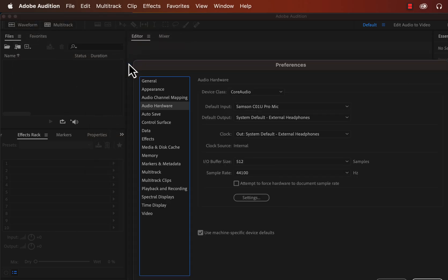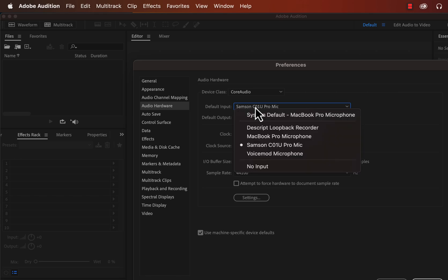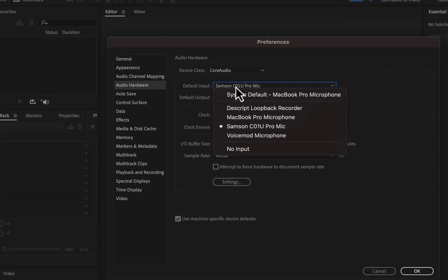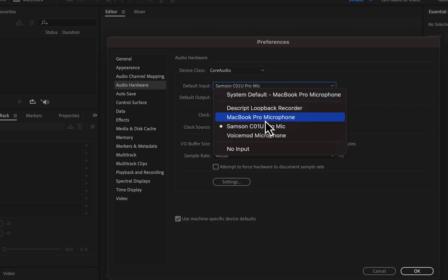You can check the microphone from Adobe Audition settings. Go to settings and you will see an option for audio hardware. Click on that and the preference configuration window will pop up. In the pop-up, select audio hardware on the left, then check if the proper microphone is selected for recording. Your microphone should be selected as the default input.